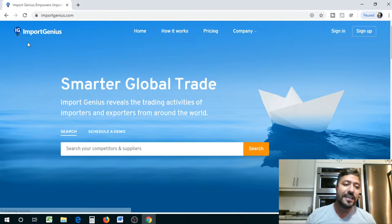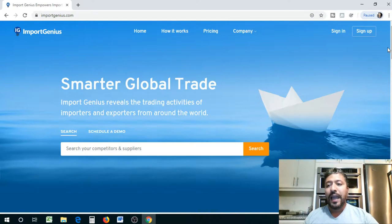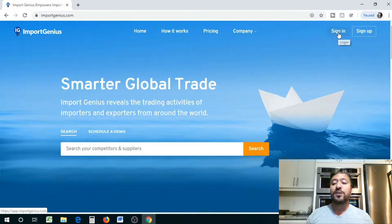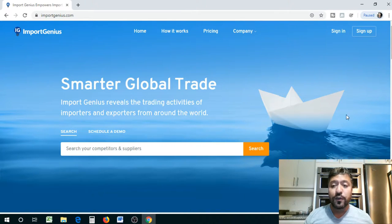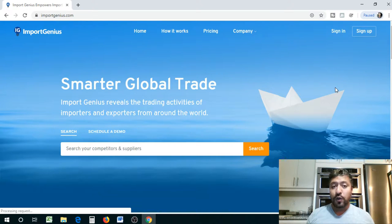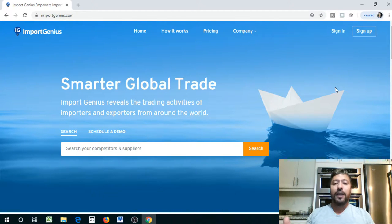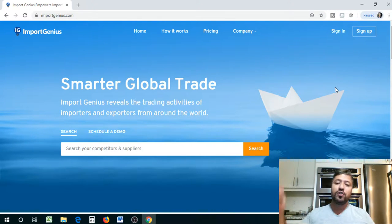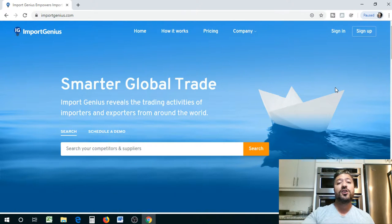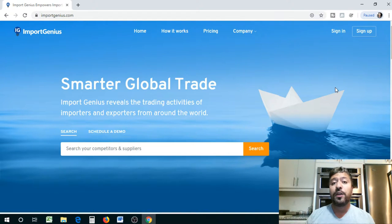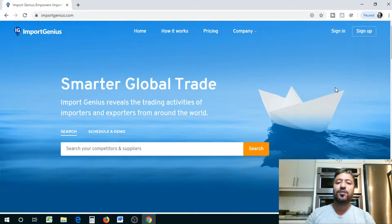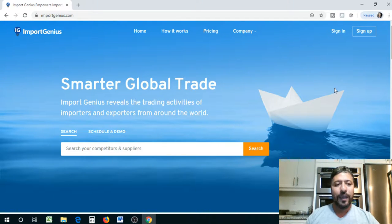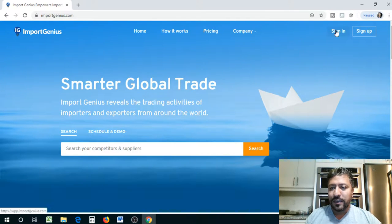So this is the website. Import Genius, you will see the logo. It's like a little bulb and it's a little bit expensive. So if you guys want me to do a quick search for you, because I'm subscribed to this website, by all means, let me know. Drop it in the comments below and I'm going to search whatever product or company you guys want to know about and send you the data in an Excel file. So we're going to sign in.